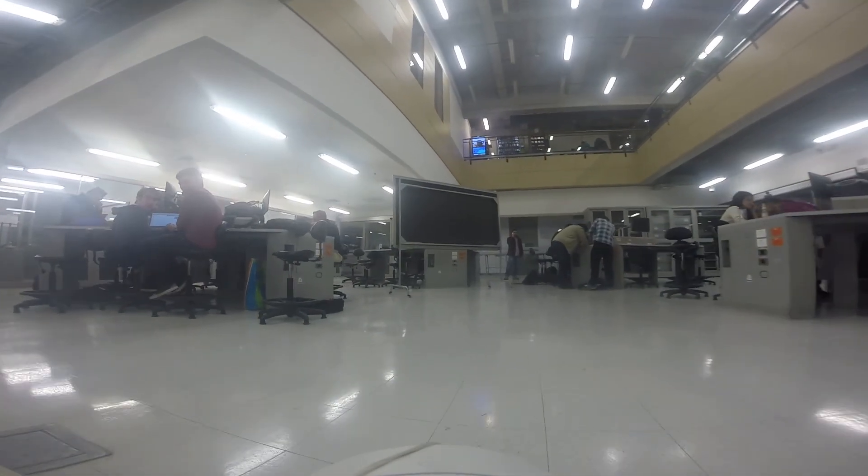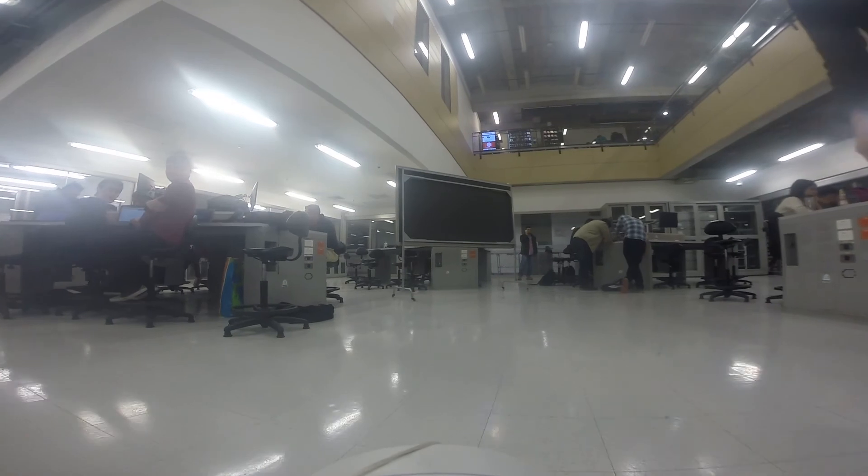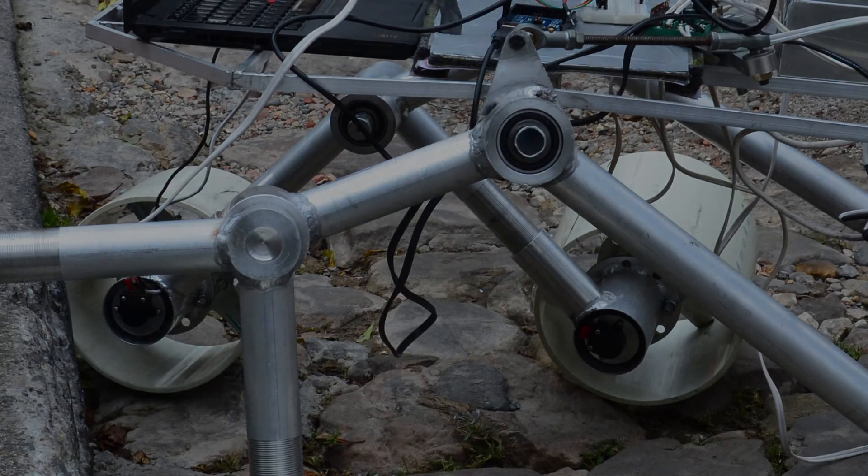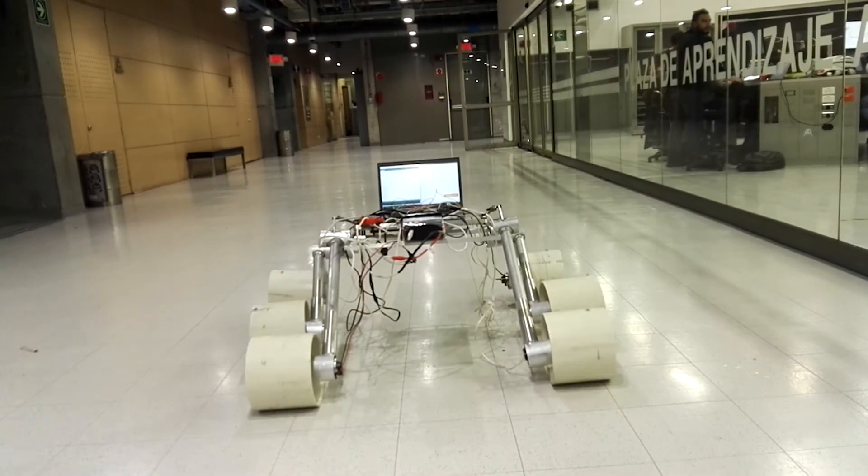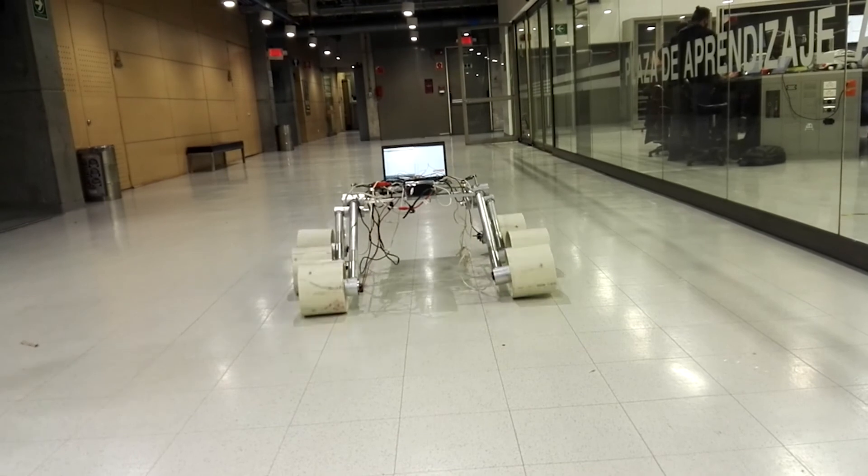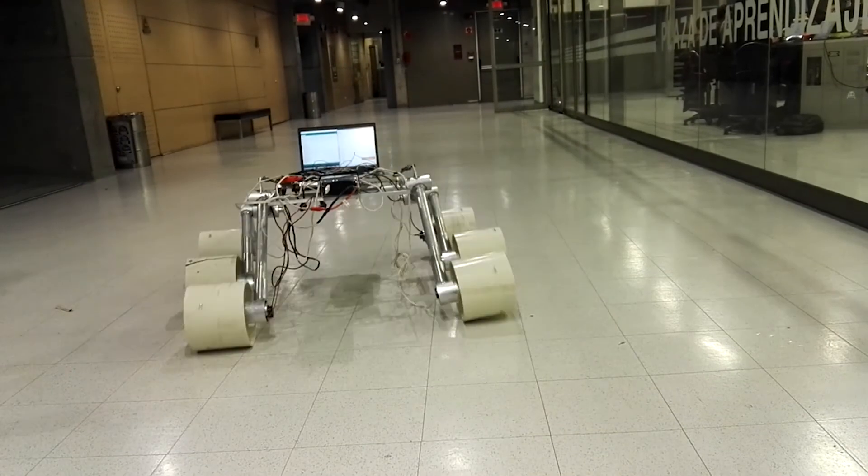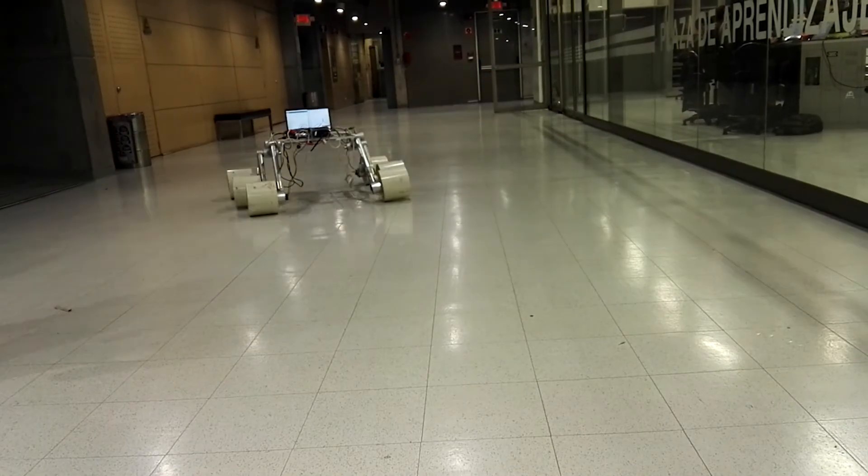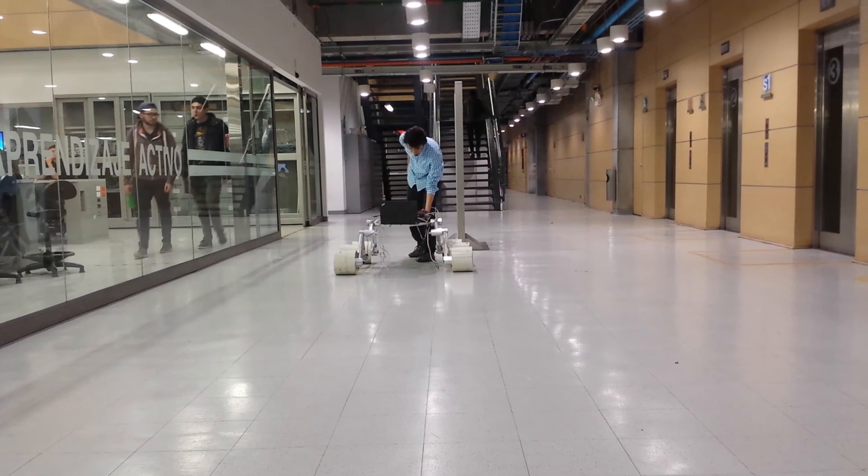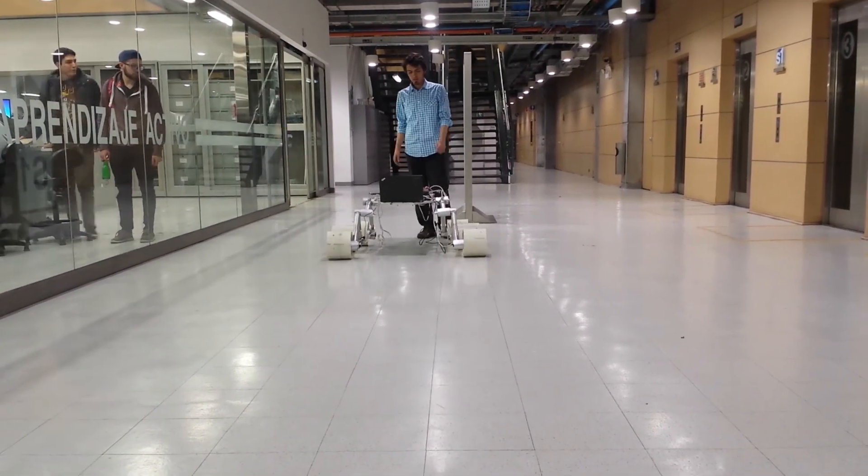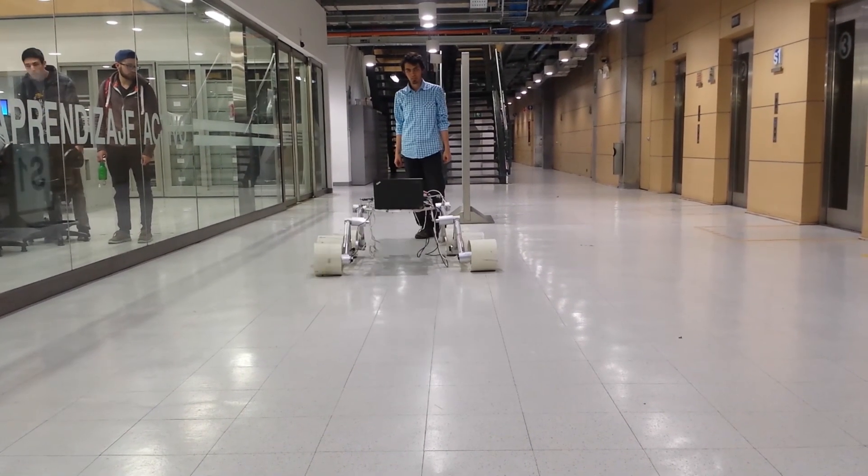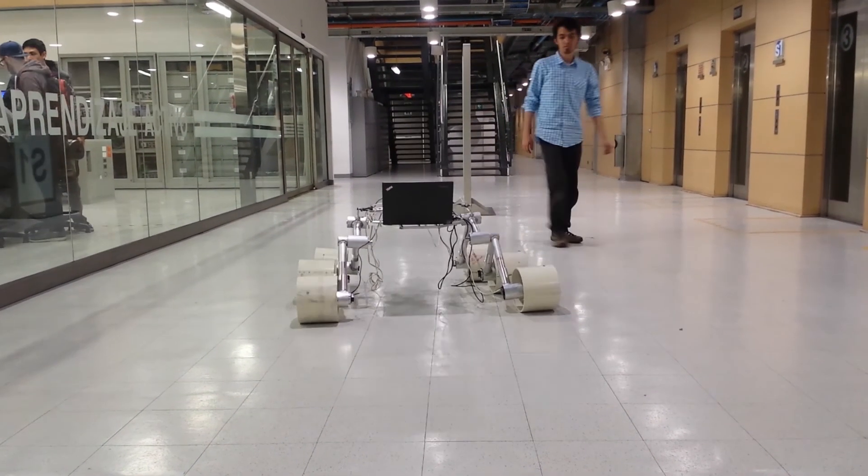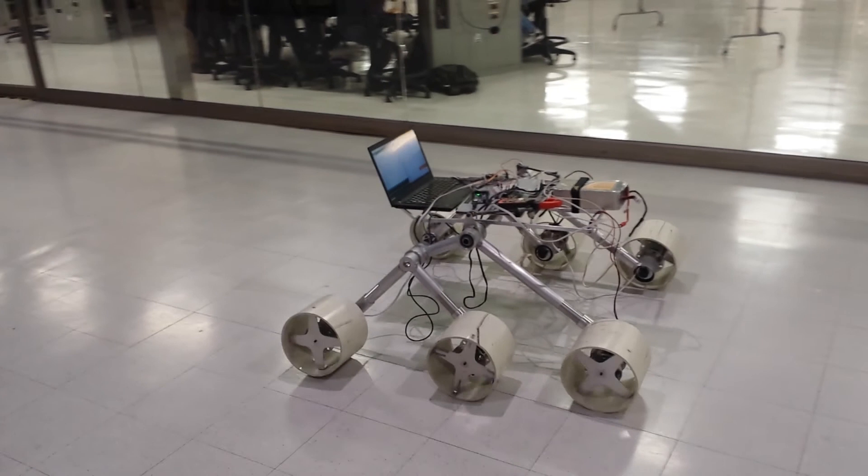The mechanical team is observing closely the joints to check the structural integrity of the rover and how the structure behaves with all motors running. With the traction system in the testing phase, the mechanical team can now focus on building the two robotic arms.